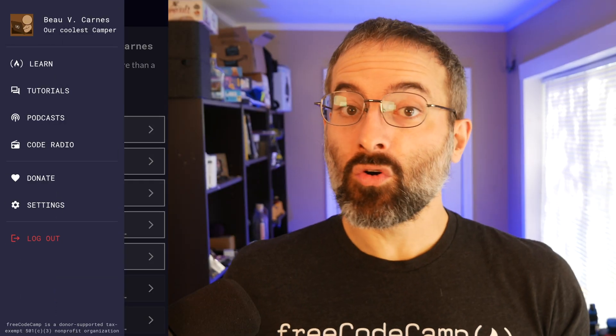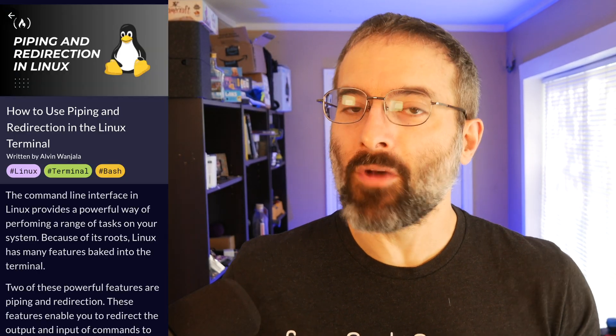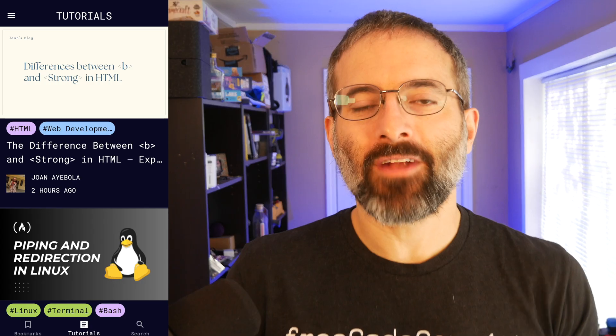freeCodeCamp has a mobile app. One cool, little-known feature in the app is the ability to bookmark articles. This is helpful to keep track of the articles you want to come back to.